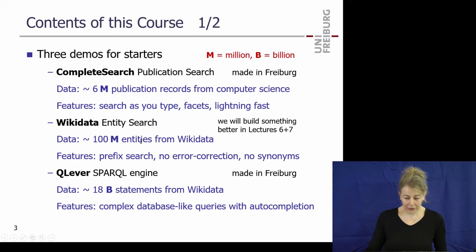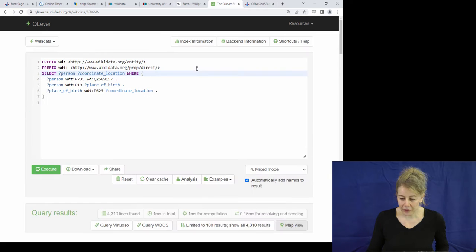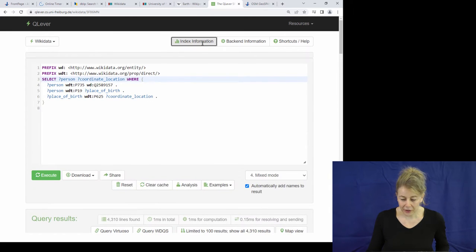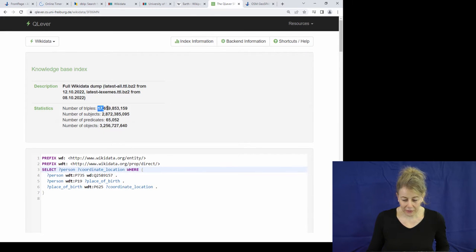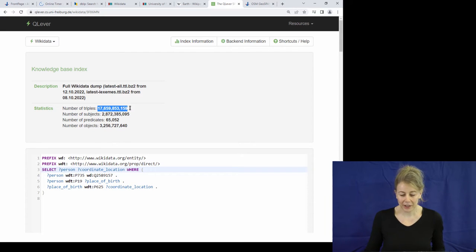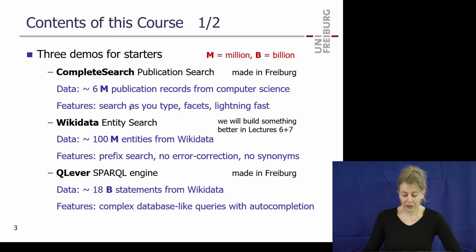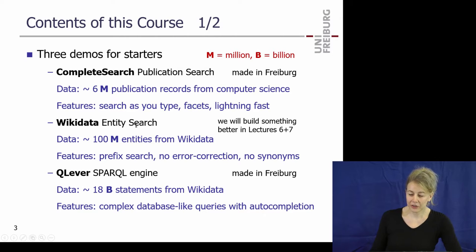That's it for the demos. Just to show you this amazing number — it's really almost 18 billion statements, not 18 million. 18 billion statements of the sort 'so-and-so has this first name' — about everything, all of human knowledge. It's just enormous.